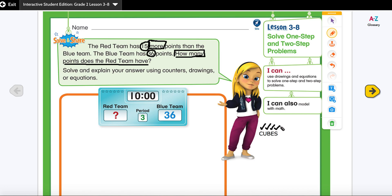Next step is E — evaluate the steps. We know the red team will have more points than the blue team, so we are going to use addition. I'm going to write down the equation: 36 plus 15. We can use counters, drawings, or equations for this problem.